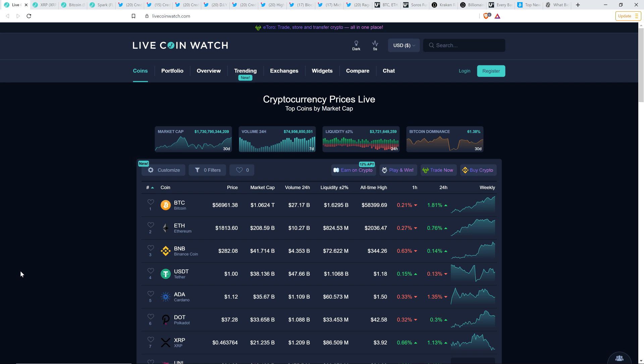Doesn't mean it's going to rocket to $70,000 or $80,000 in short order, but in terms of the leg down that we've been potentially eyeing, you're probably not going to anytime soon see $38,000 Bitcoin if indeed this happens and if the analysts that we're following here are correct.